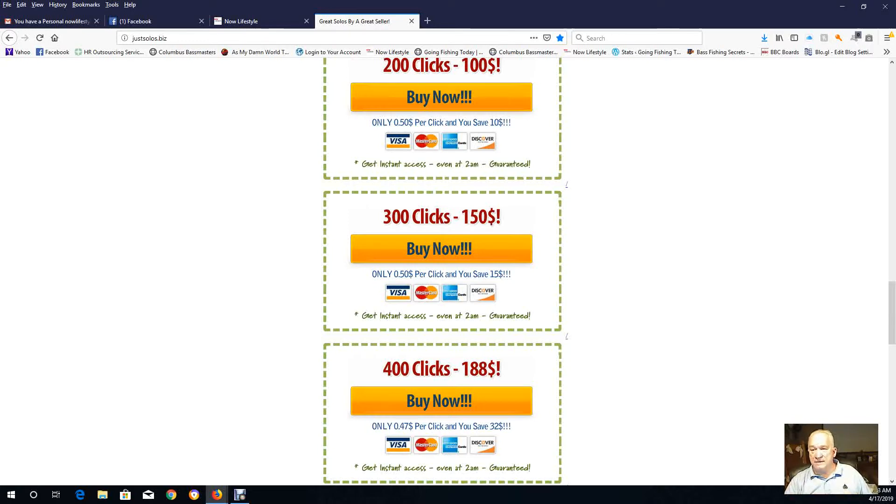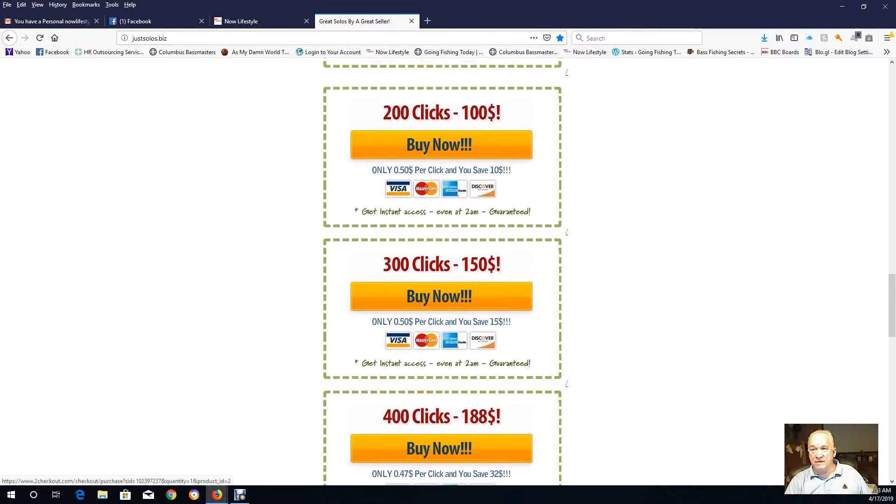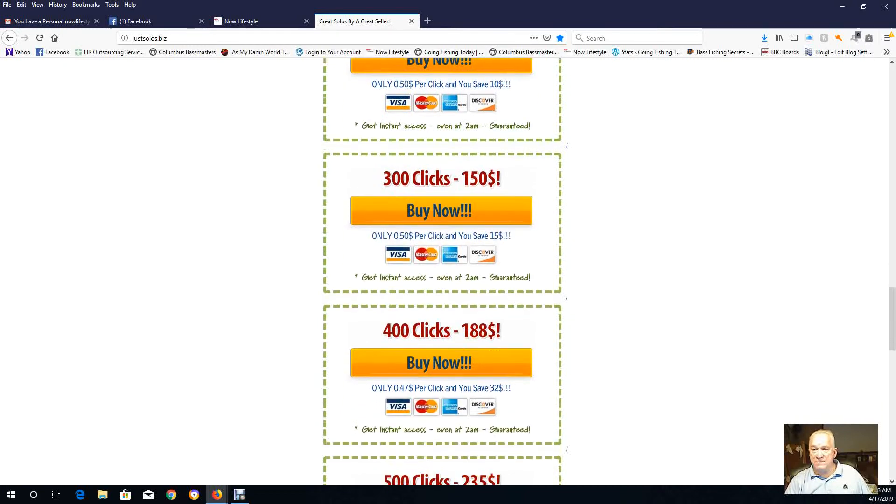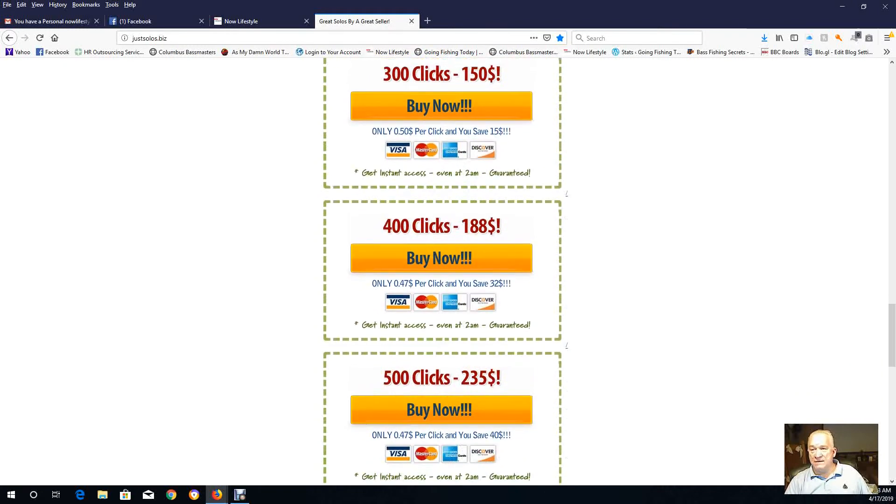And I would either buy the 200 clicks for 100 bucks a month and ask him to give you 50 clicks a week if you've got a small budget, or if you've got a larger budget you can do 400 or 500.